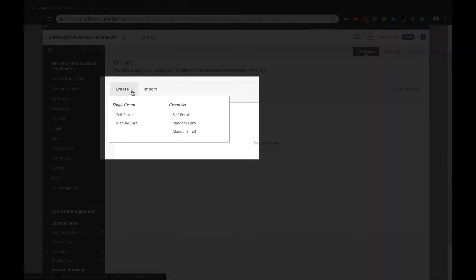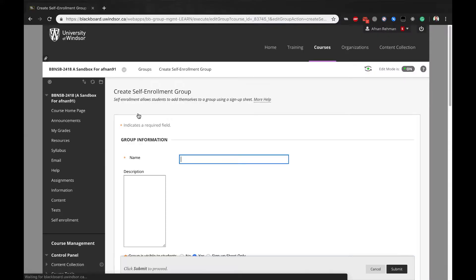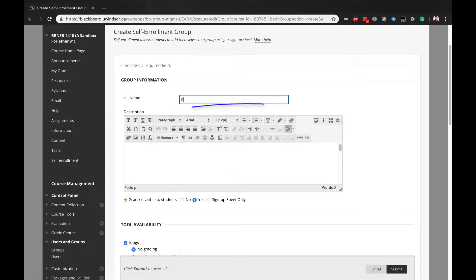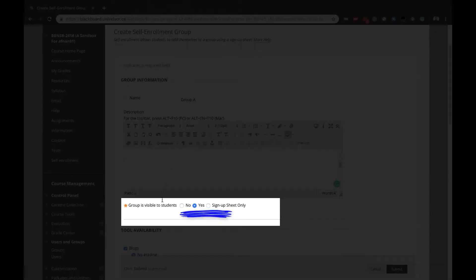click the action bar Create Self-Enroll under a single group for one group only, or Create Self-Enroll under Group Set to create a set of groups. On the Create Self-Enrollment Group page, enter a name, such as Group A, and add an optional description. To make the group visible to students, select the Yes radio button.